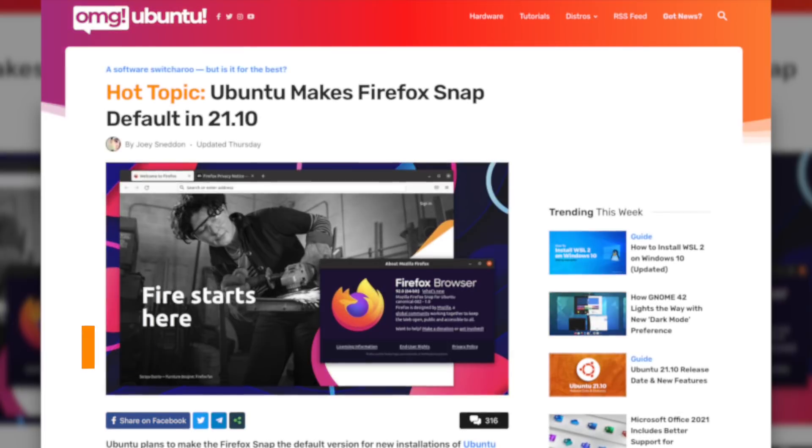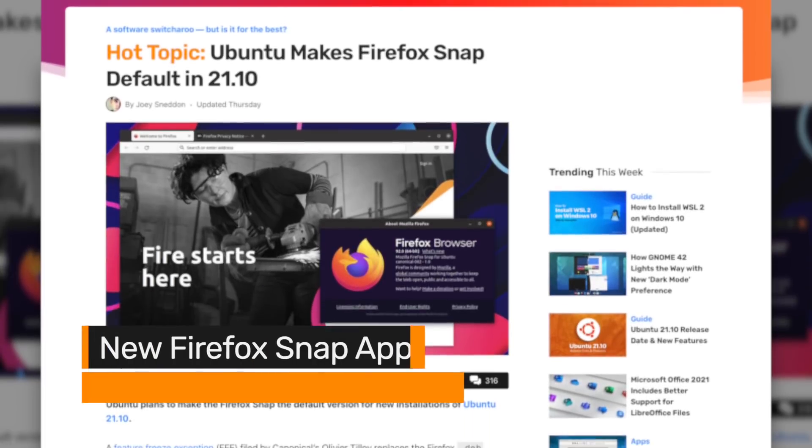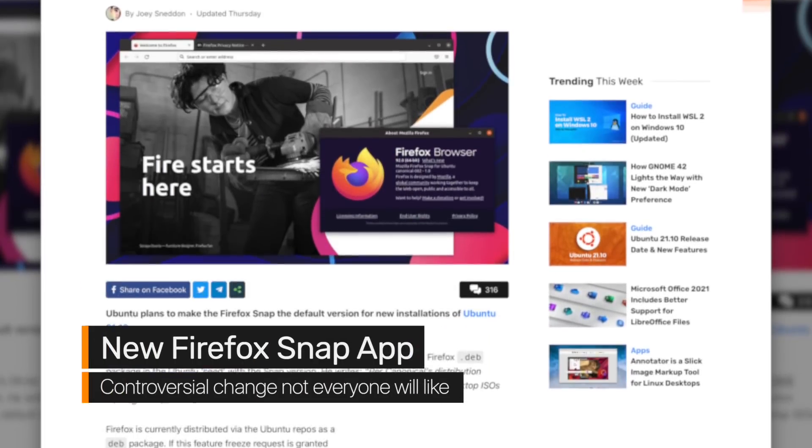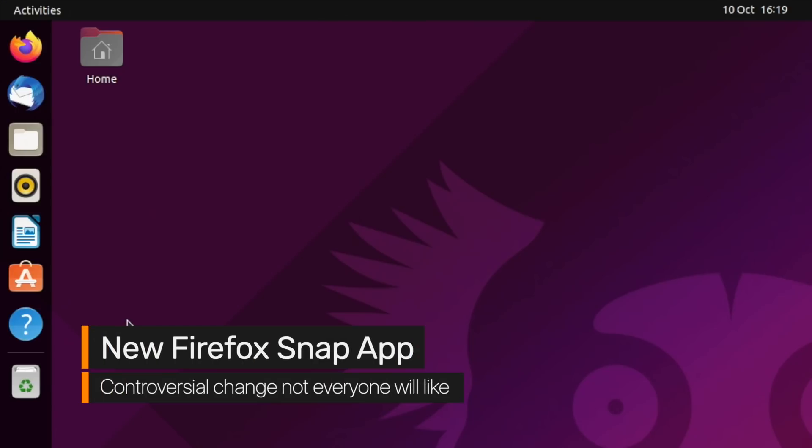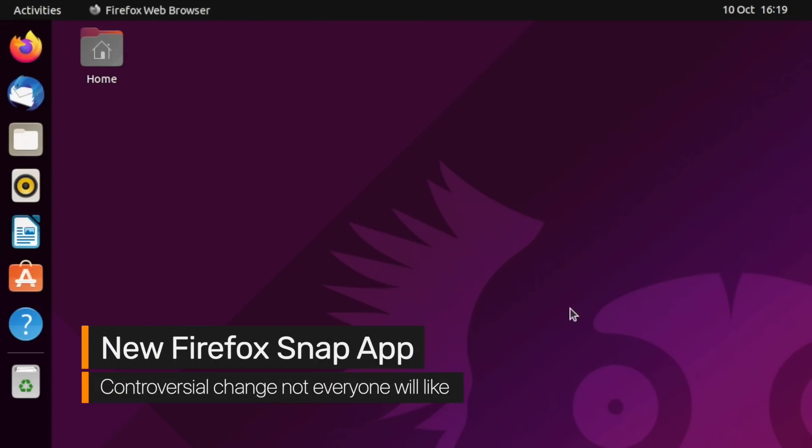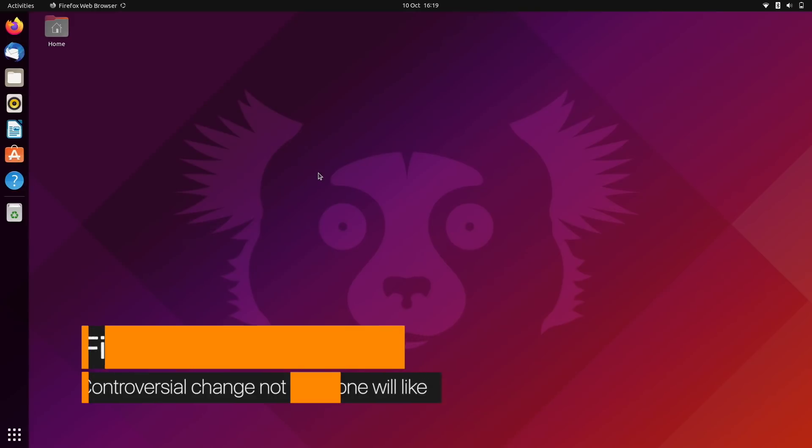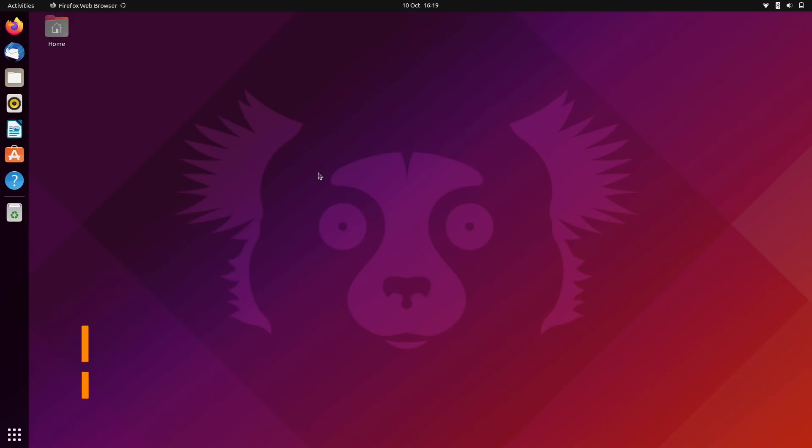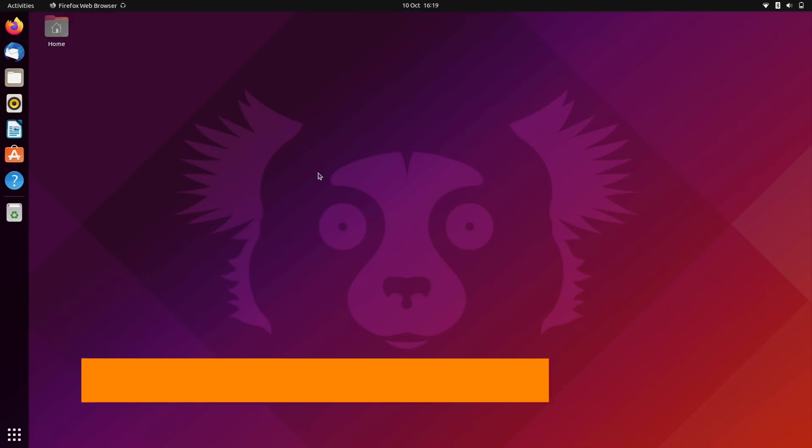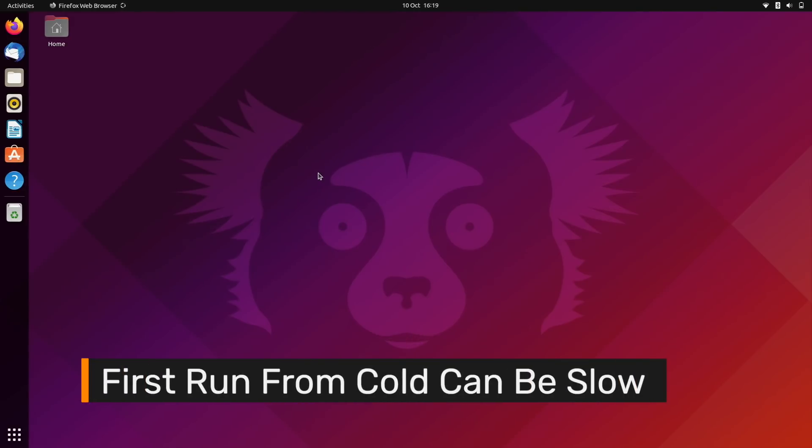Firefox is now included as a snap app by default on all new installs of Ubuntu 21.10. Snap apps get a bad rep due to their slow startup times from cold, though they do get faster on subsequent launches.